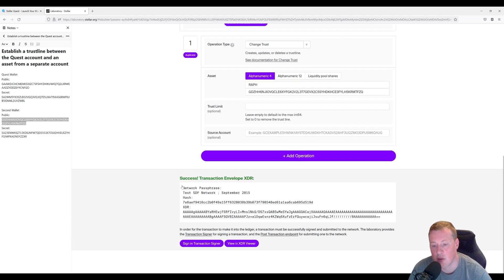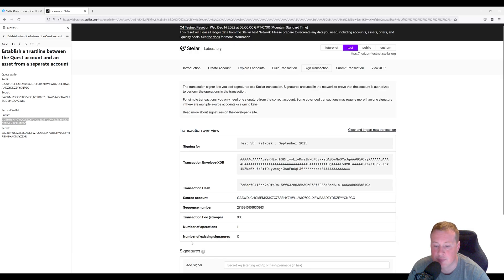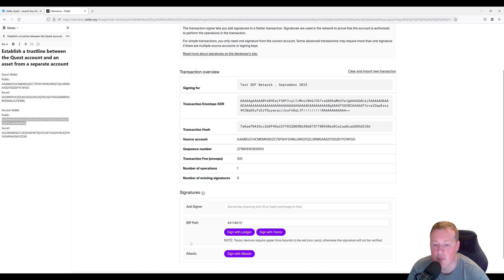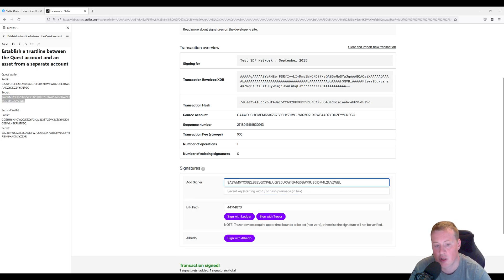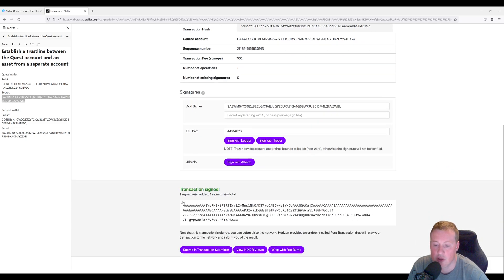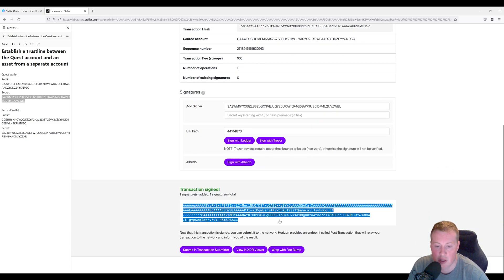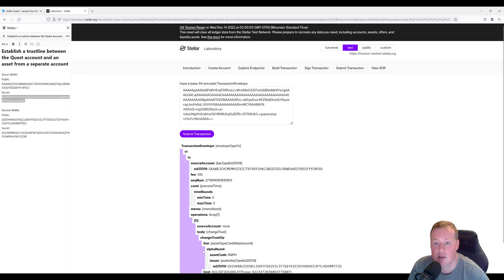Down here we see the XDR. Let's sign it and add the secret key of our Quest account to prove that we own it. Here the transaction is signed. Let's submit it in the transaction submitter and submit it to the network.